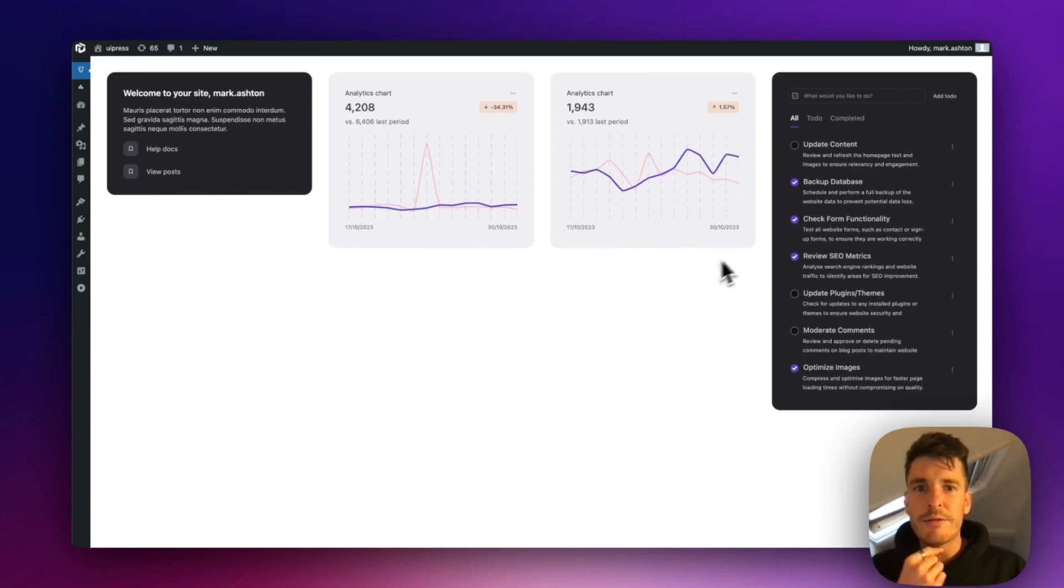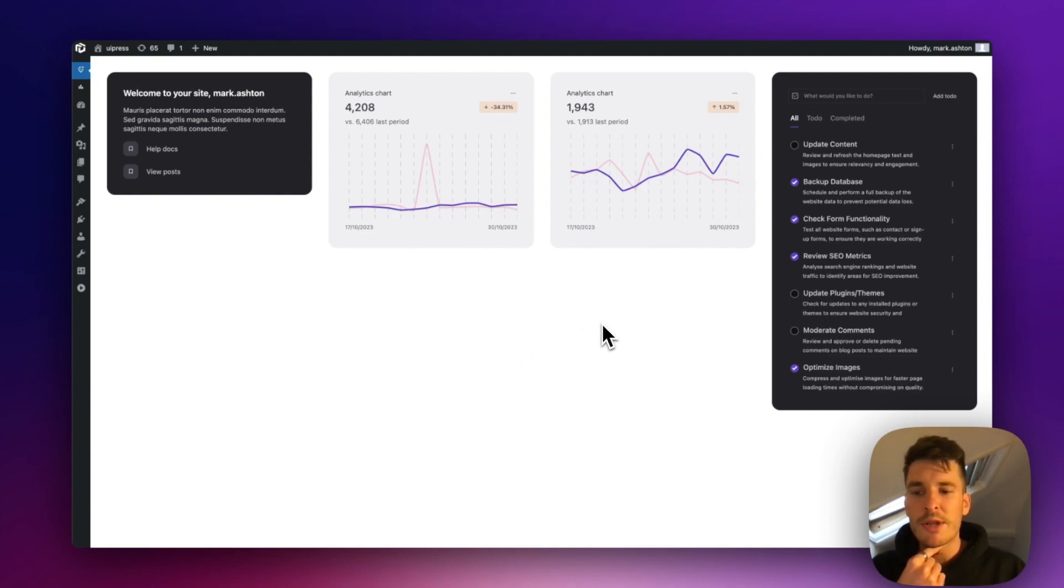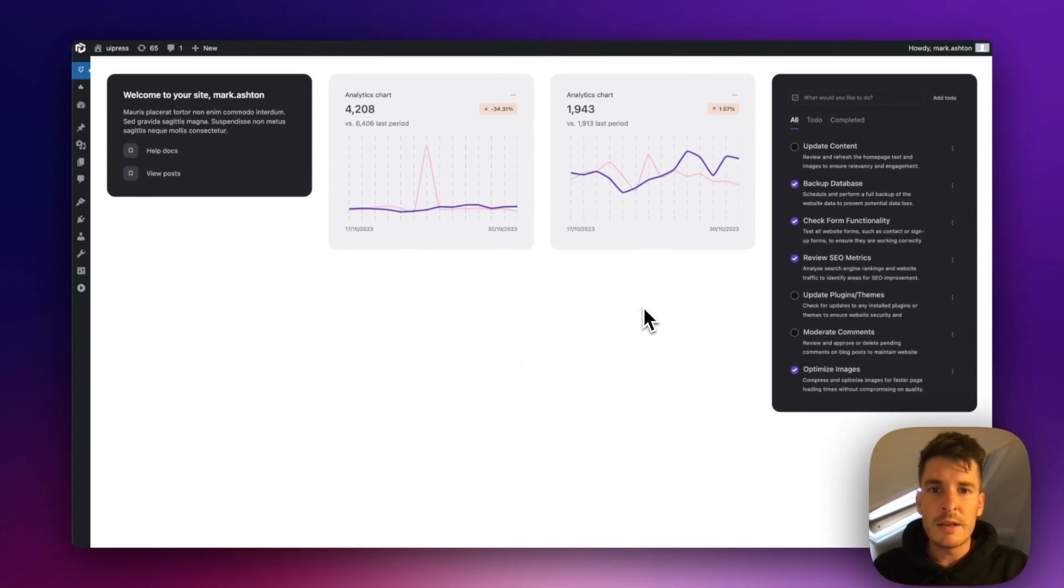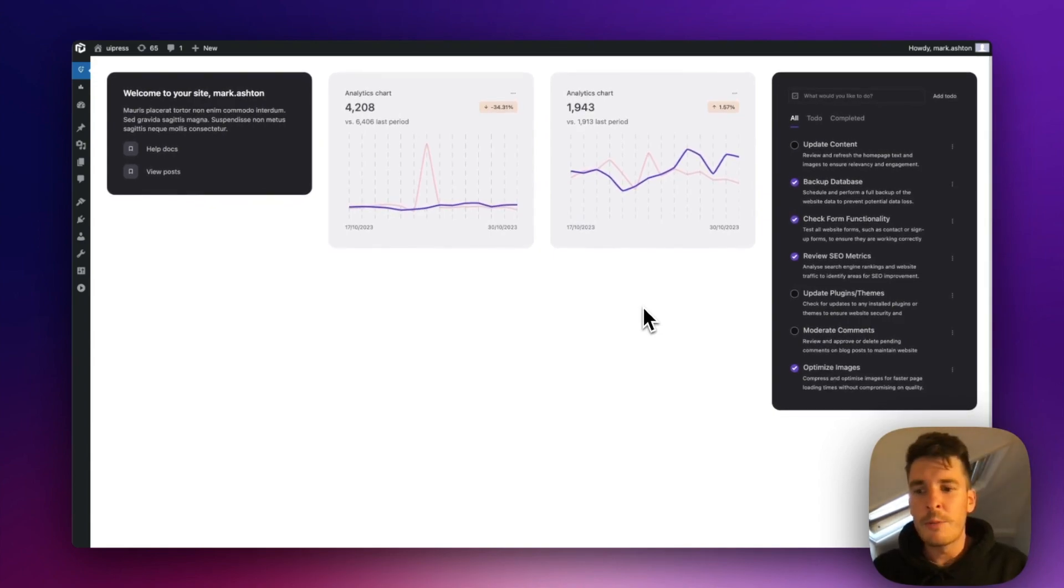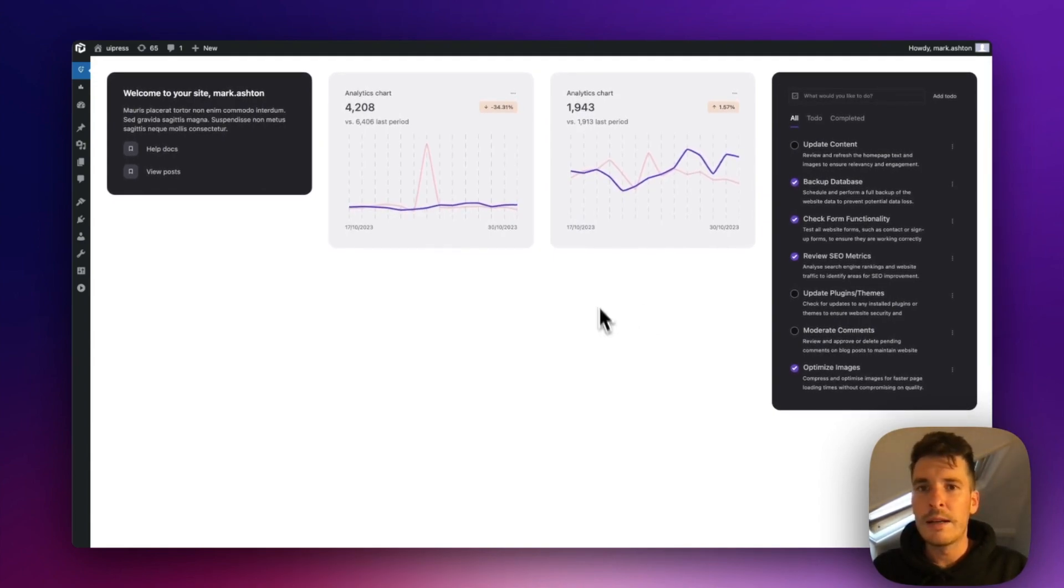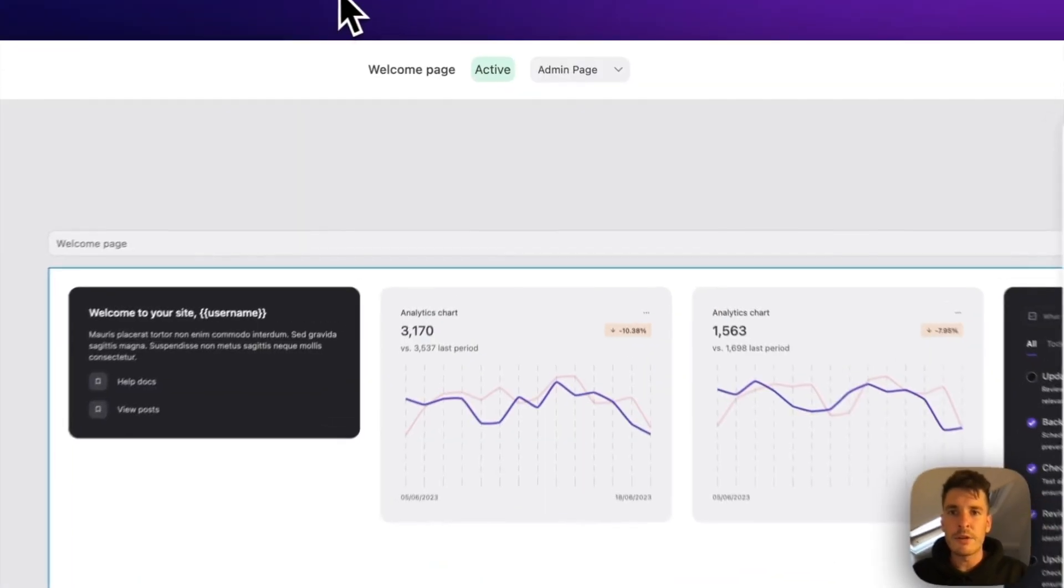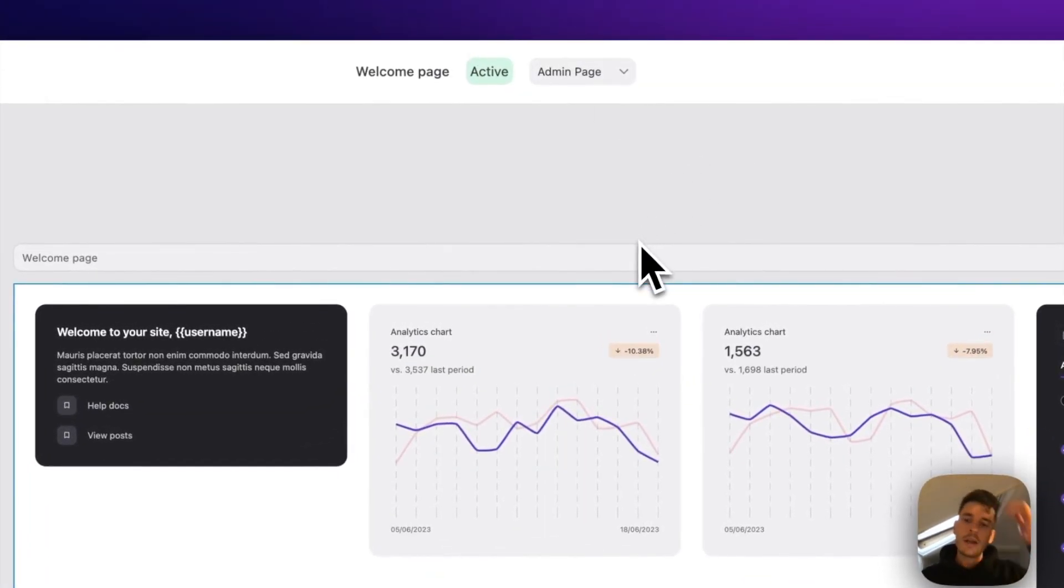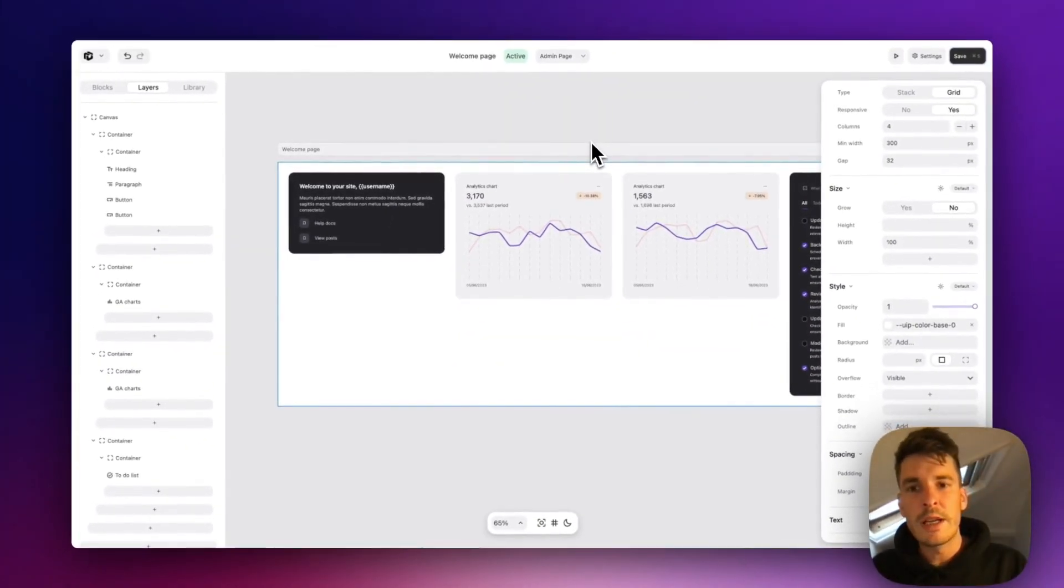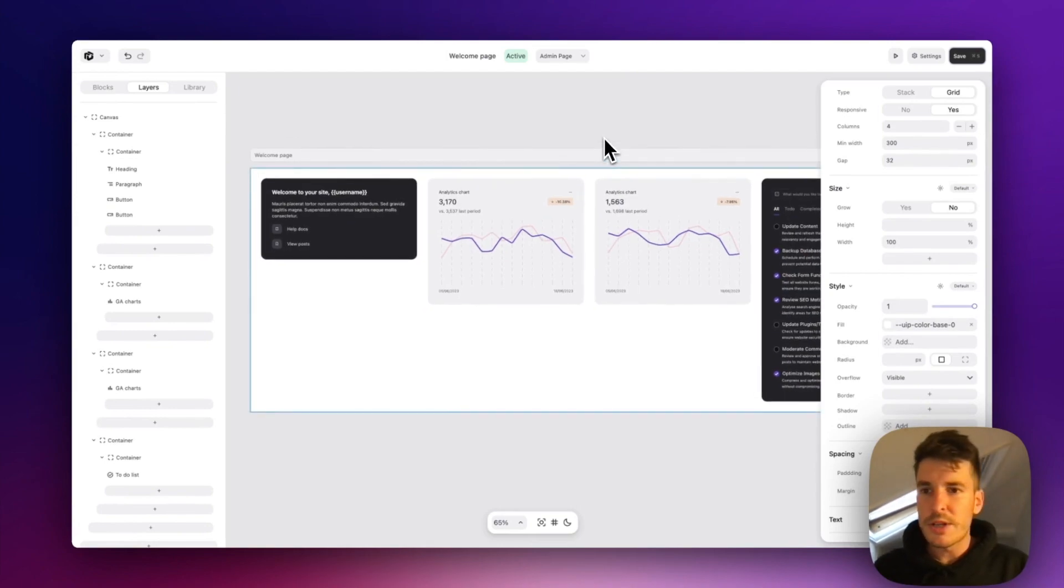Obviously you can fill this out a lot more. You can customize it. You can use the dynamic data to make it really personal for your users. And yeah, you're pretty much unlimited in what you can achieve with this. So yeah, if you haven't already check out UiPress, it's free. It's in the WordPress repository and any questions drop a comment below.